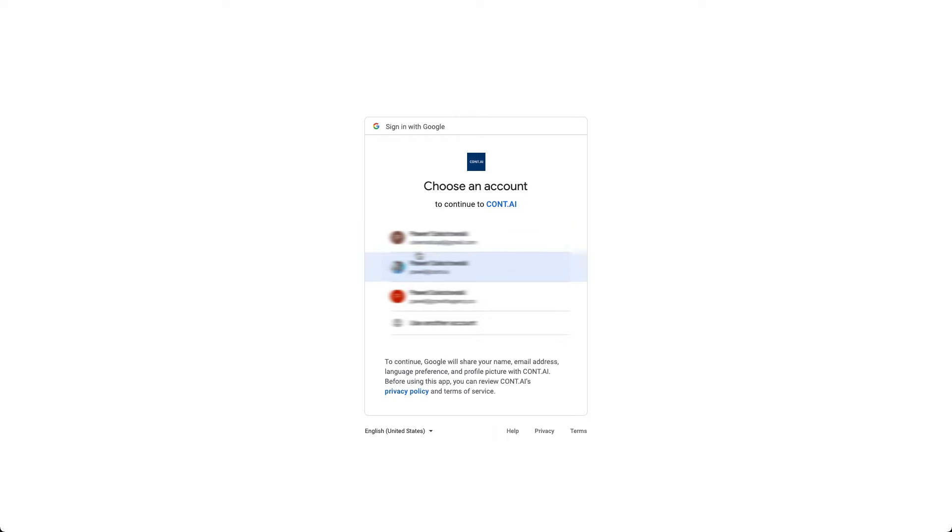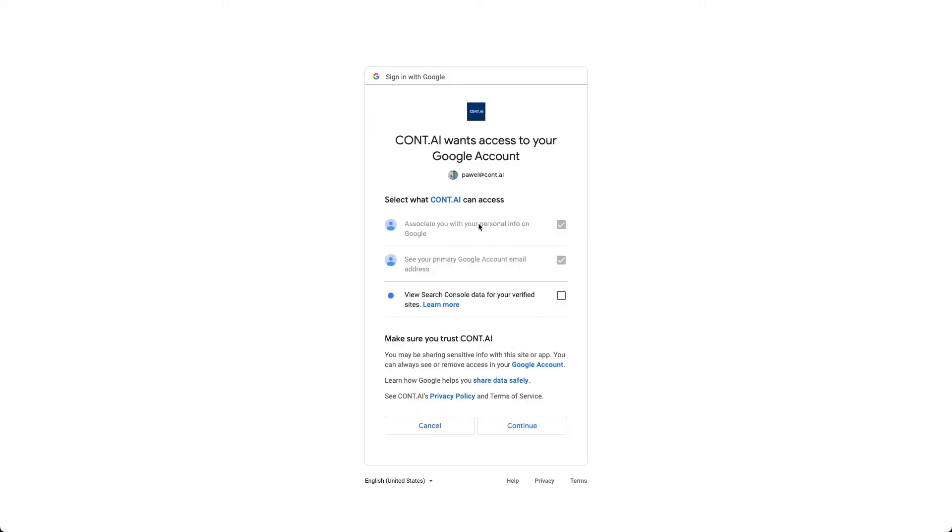Let's say I will choose this account, and then it will ask you for a password and so on, and you just confirm.